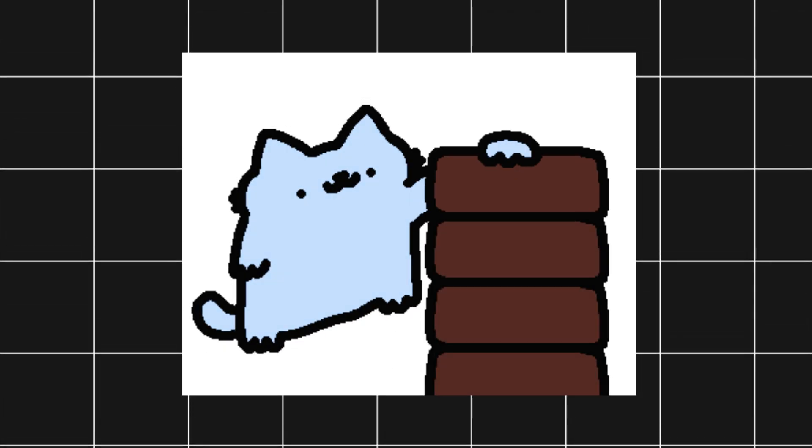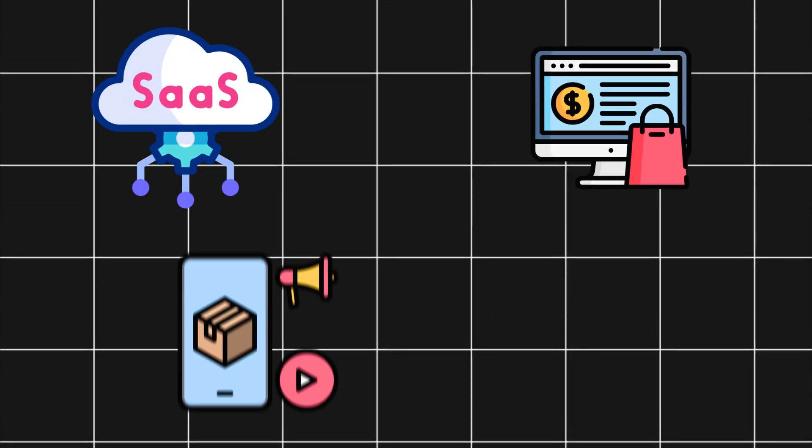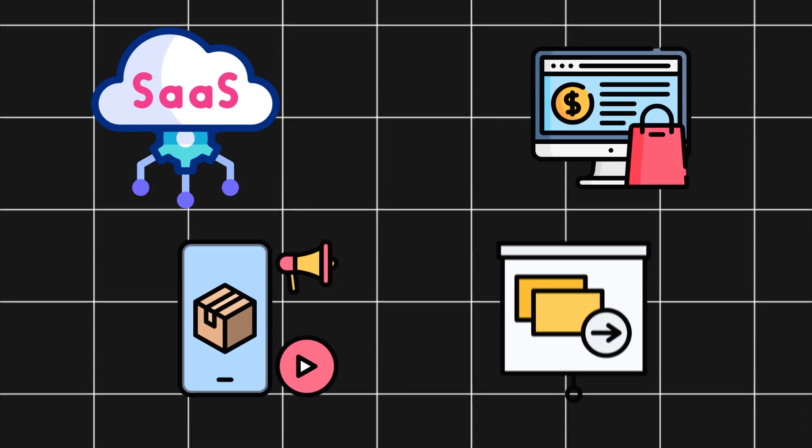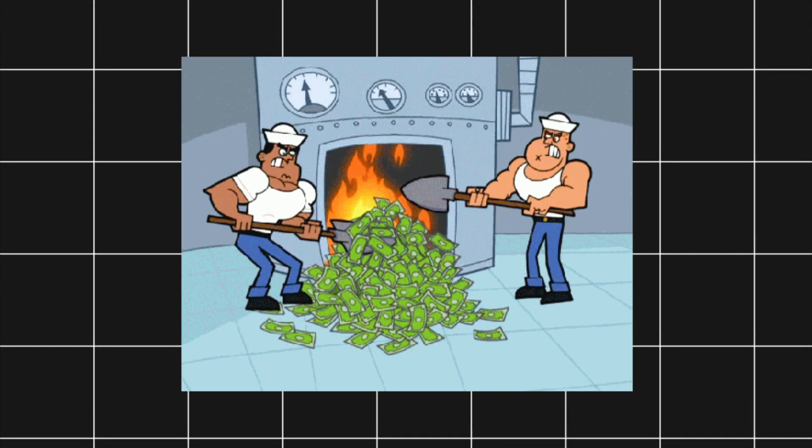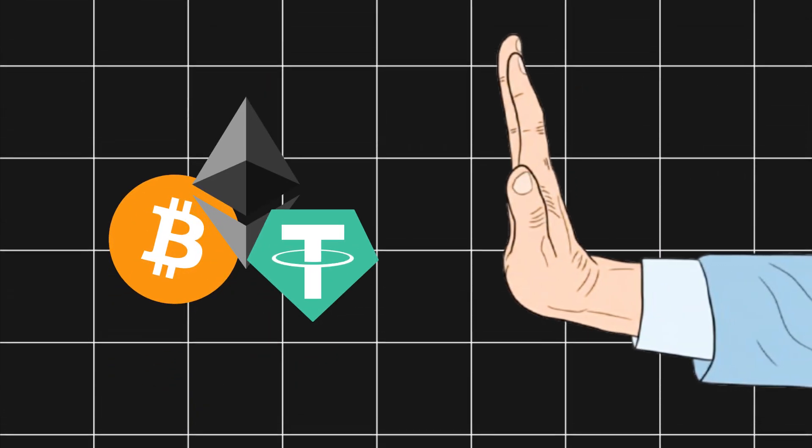If you're building any kind of online business—SaaS, e-commerce, digital products, even a side project—you're losing money if you don't accept crypto payments.